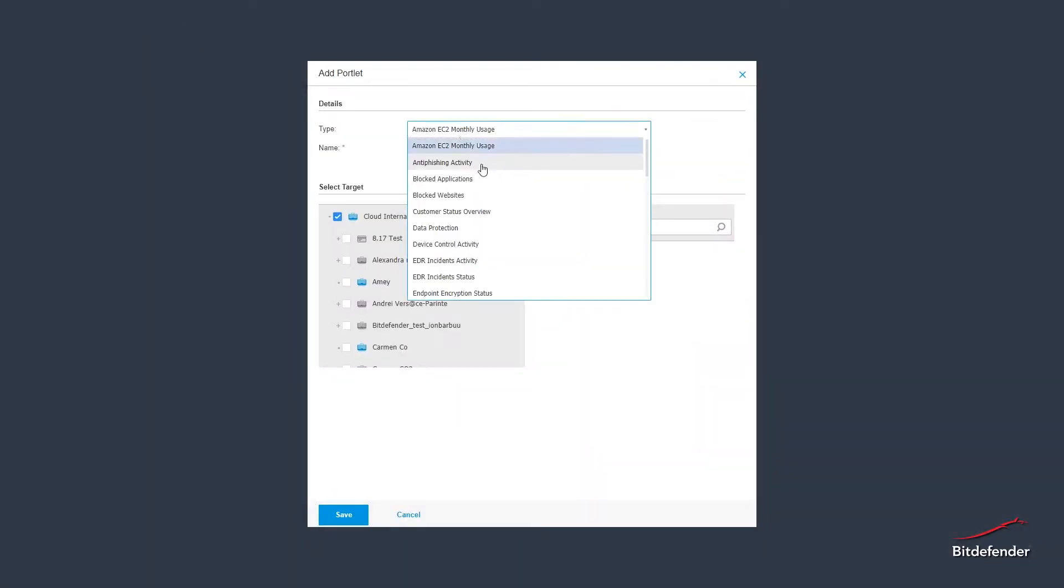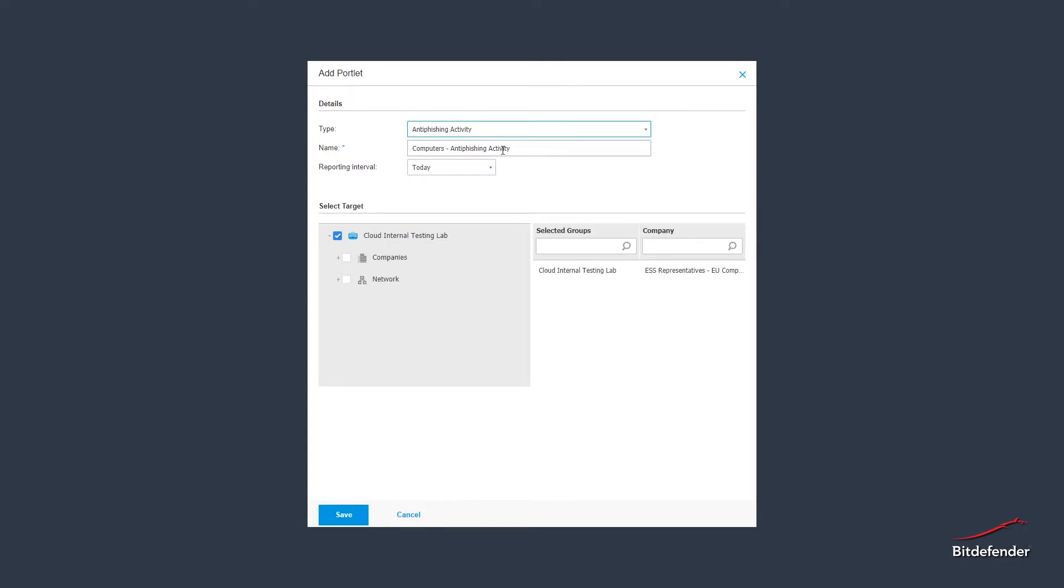Then, you will be prompted to input the desired details such as its type, its name, and the target which it should monitor.